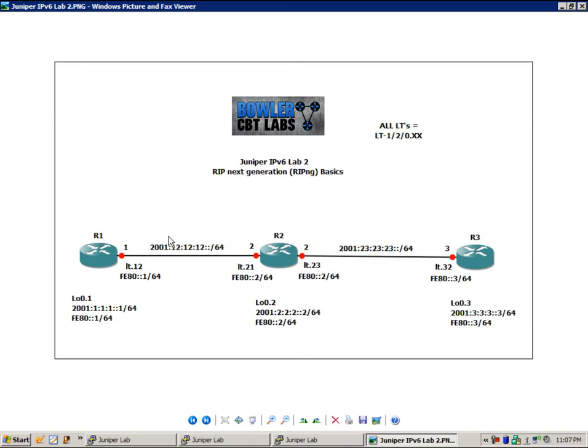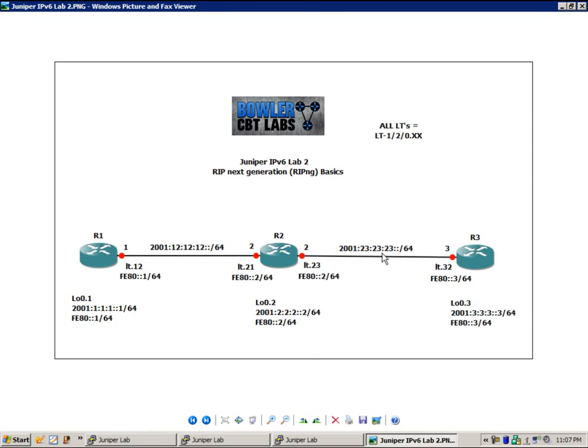In this lab, we're going to show you how to set up RIPng using a logical systems and logical tunnels implementation. So our IPv6 addressing is as follows. The network between router 1 and 2 is 2001:12:12:12::44, and the network between router 2 and router 3 is 2001:23:23:23::44.